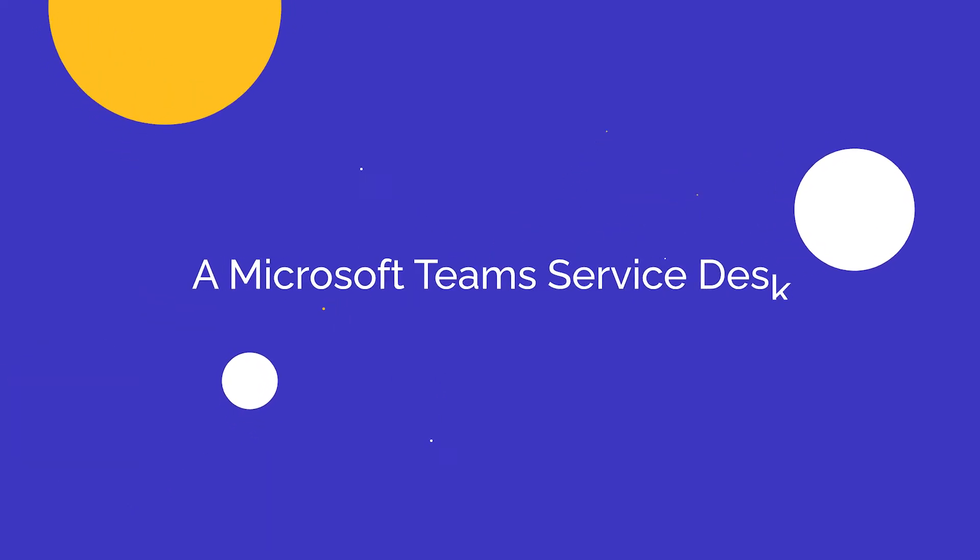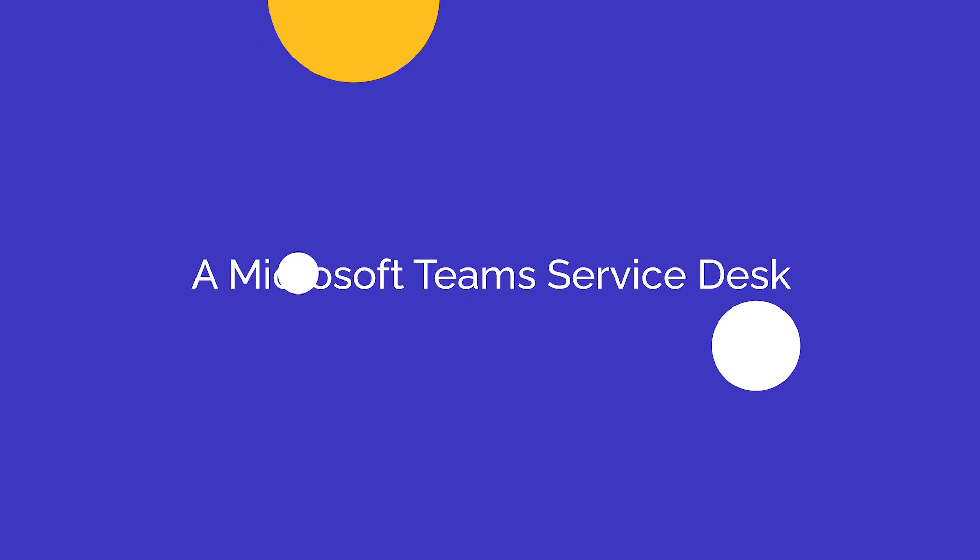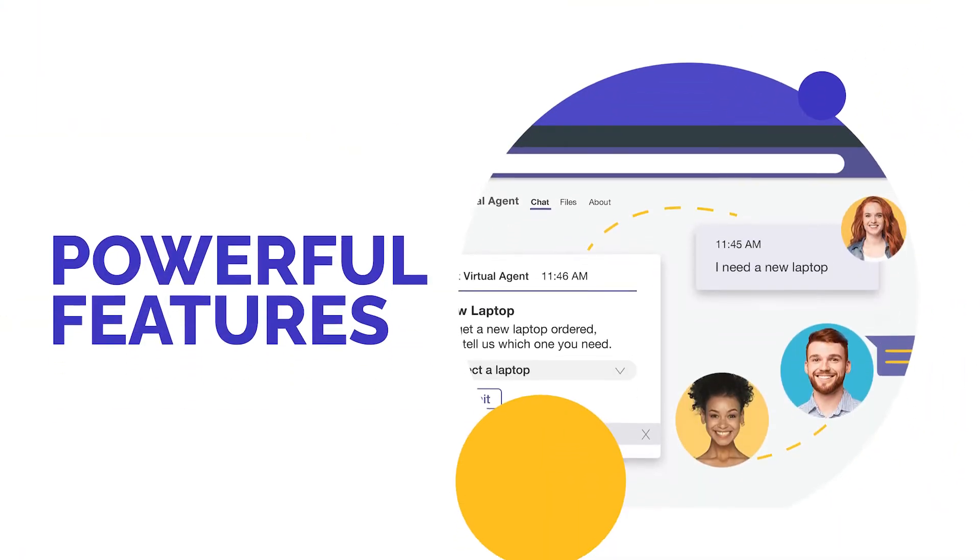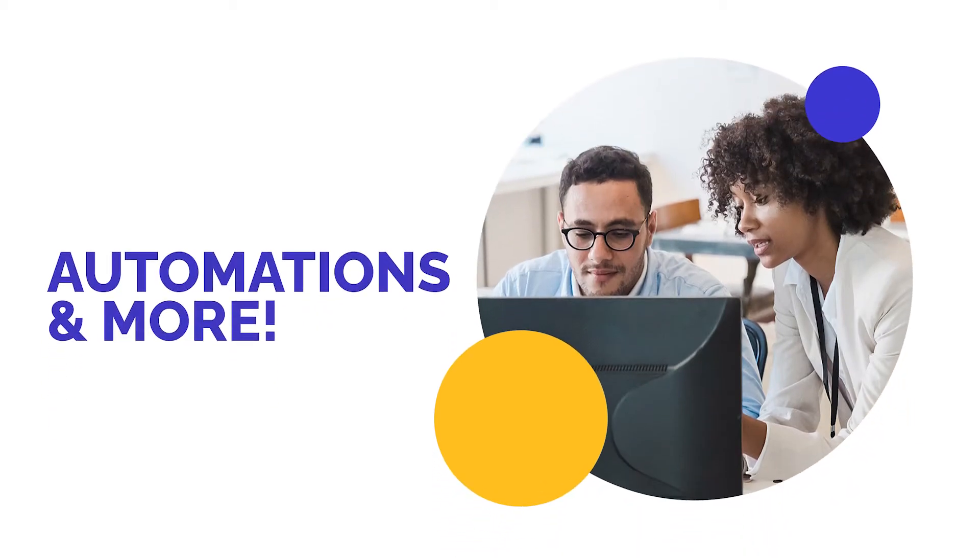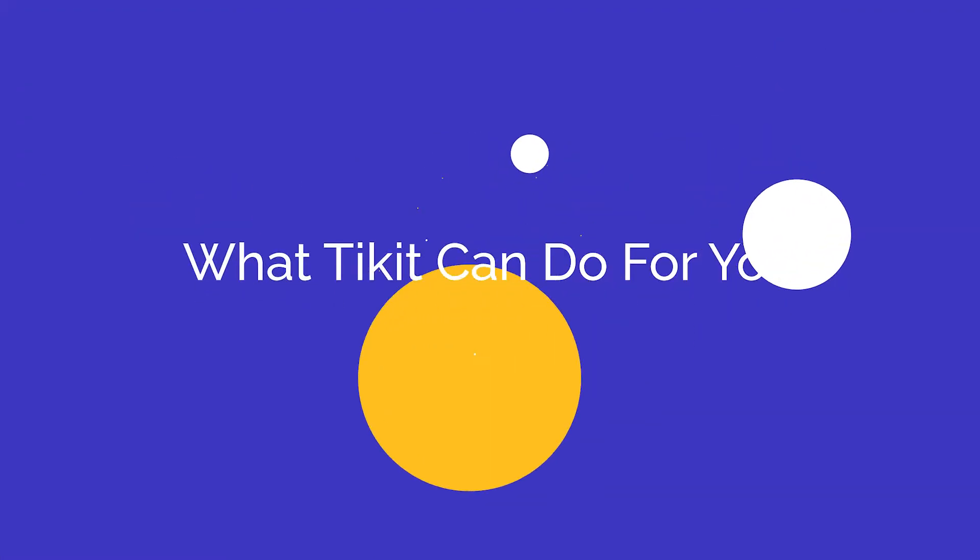Ticket is a Microsoft Teams service desk that meets your employees where they work and comes packed with powerful features, integrations, automations, and more. Let's take a look at what it can do for your organization.